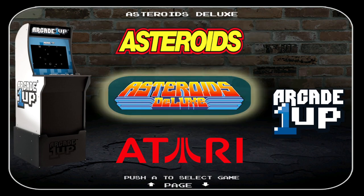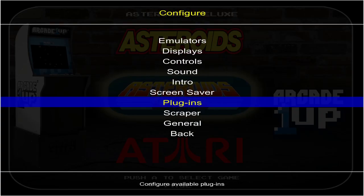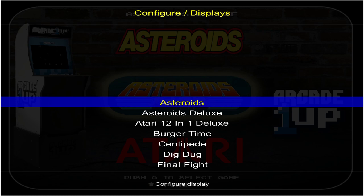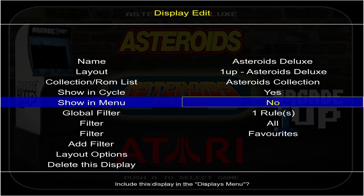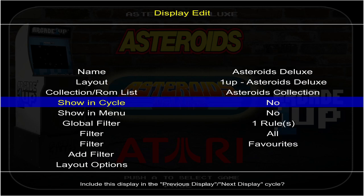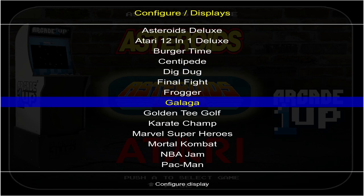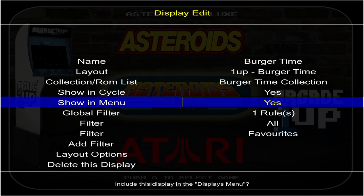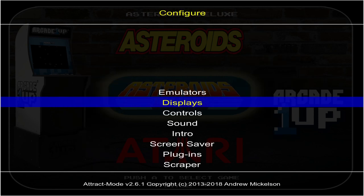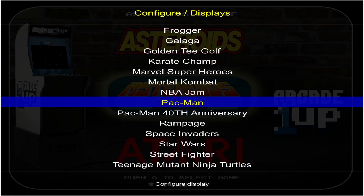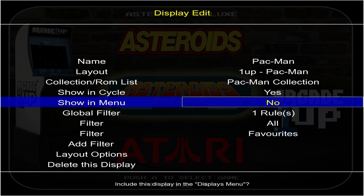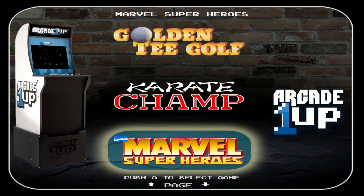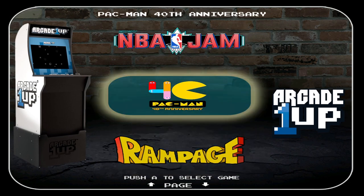If you don't want both Asteroids entries, press Tab, go up to Displays, press A, then find Asteroids Deluxe and set Show in Menu and Show in Cycle both to No. I'm going to keep the Karate Champ look and hide the Burger Time duplicate since they have the same games list — no and no. Then for Pac-Man, I'll keep the 40th Anniversary version and hide the original: Show in Menu — no, Show in Cycle — no. Now we just have one Asteroids, Karate Champ instead of Burger Time, and the 40th Anniversary Pac-Man.